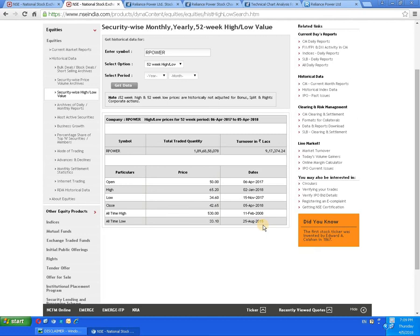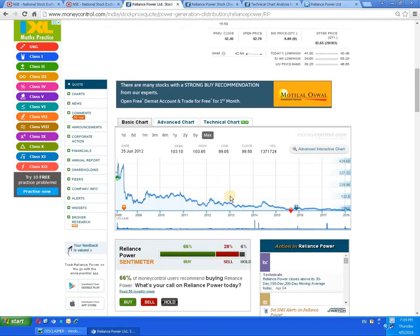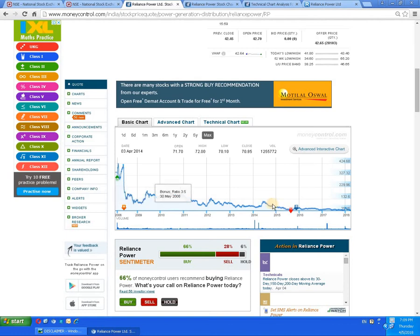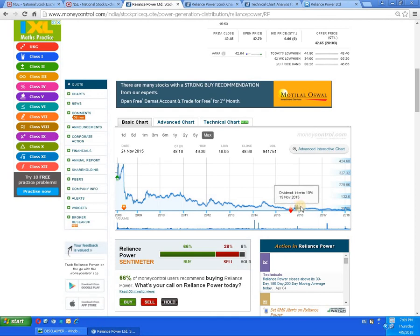For a detailed study, let's proceed to the graph. Here you can see the all-time graph. The script has given a bonus once, in the year 2008-09, and it has provided a dividend only once in its lifetime — that was in the year 2015-16. After that, no dividend has been provided.